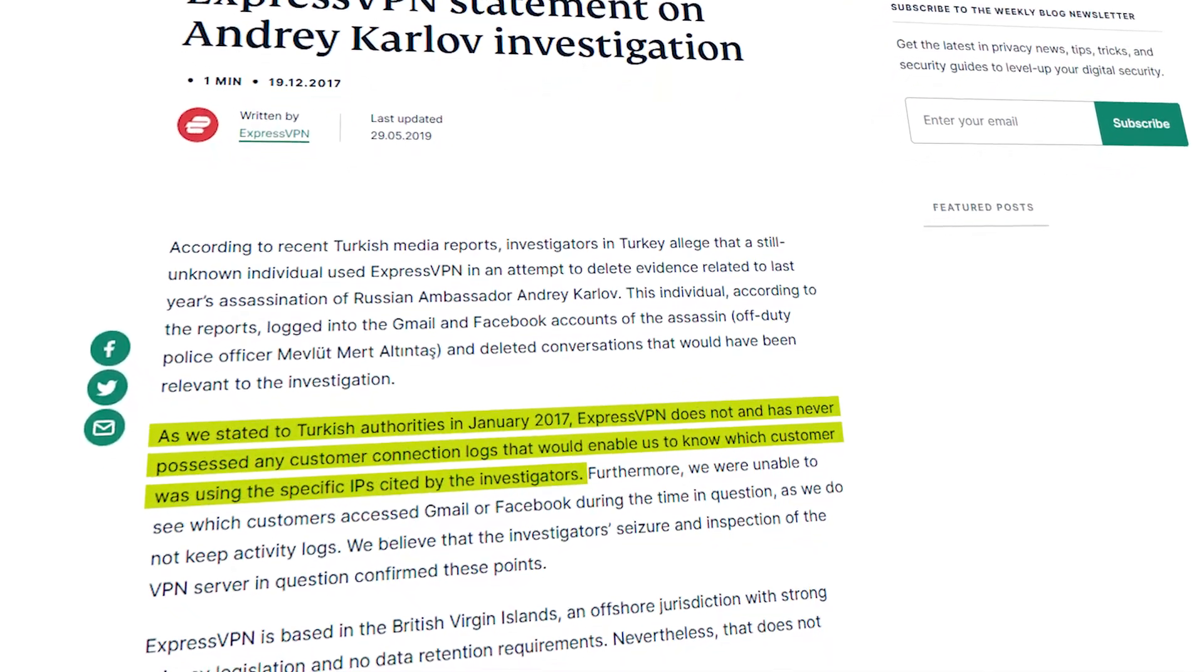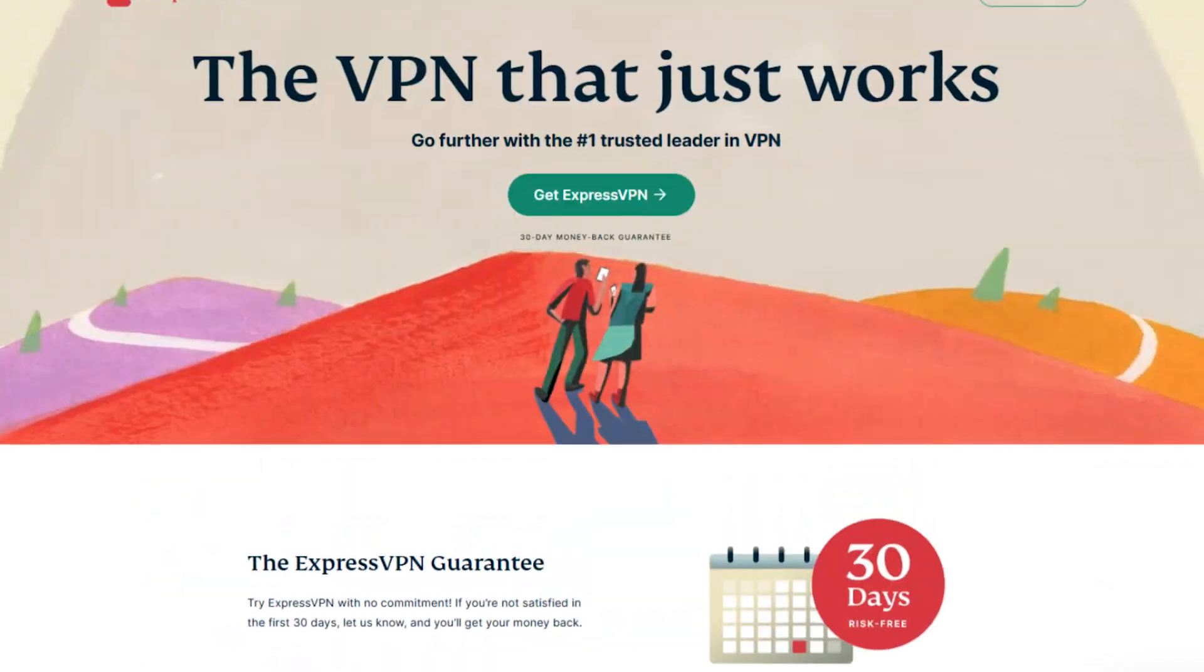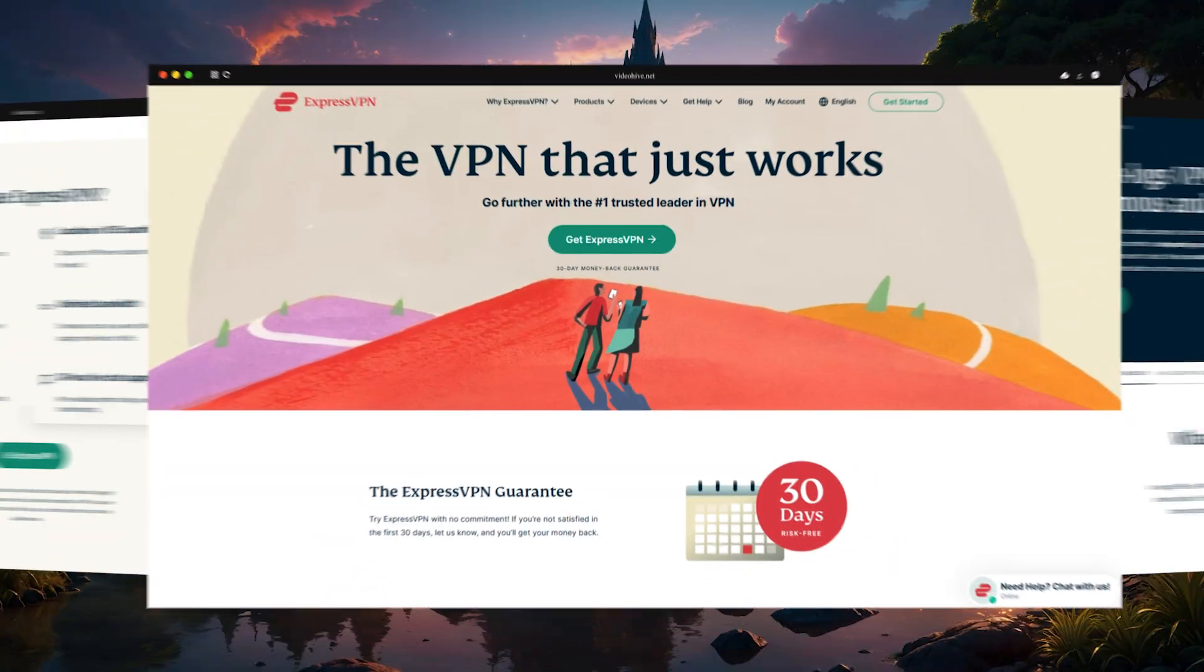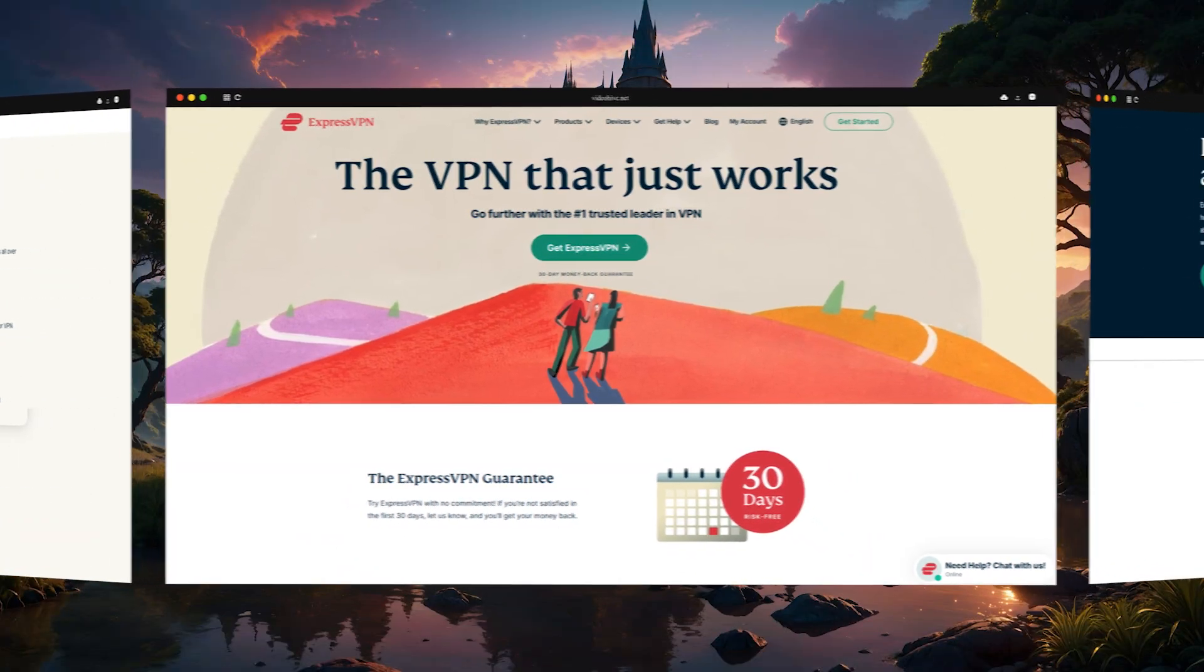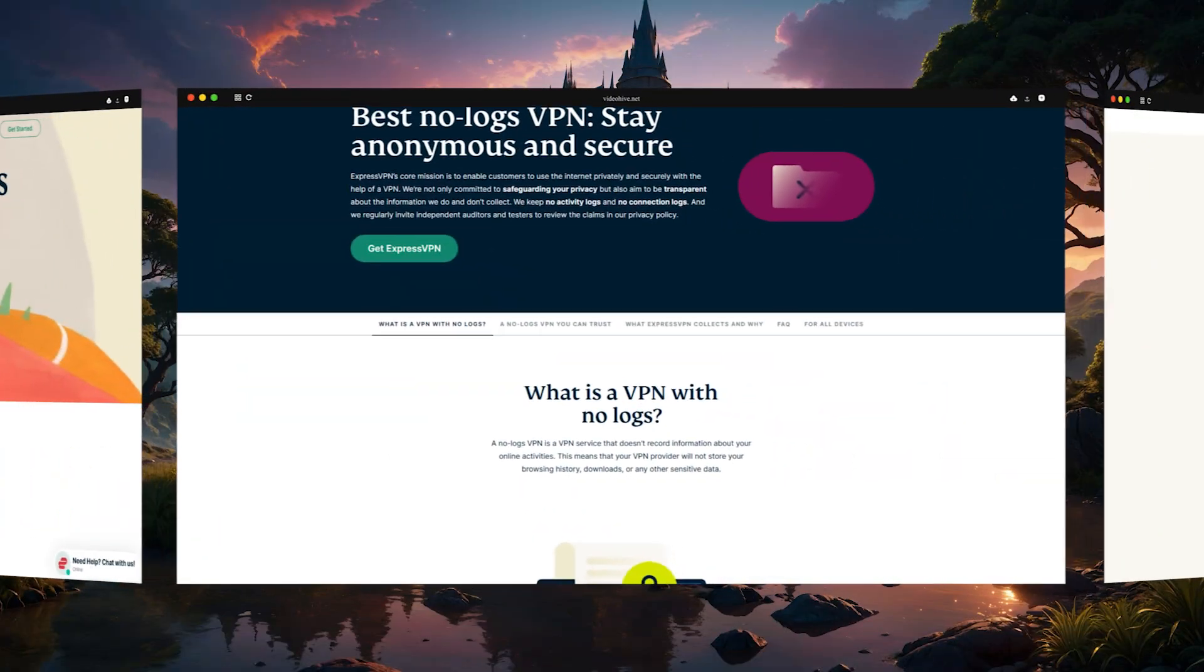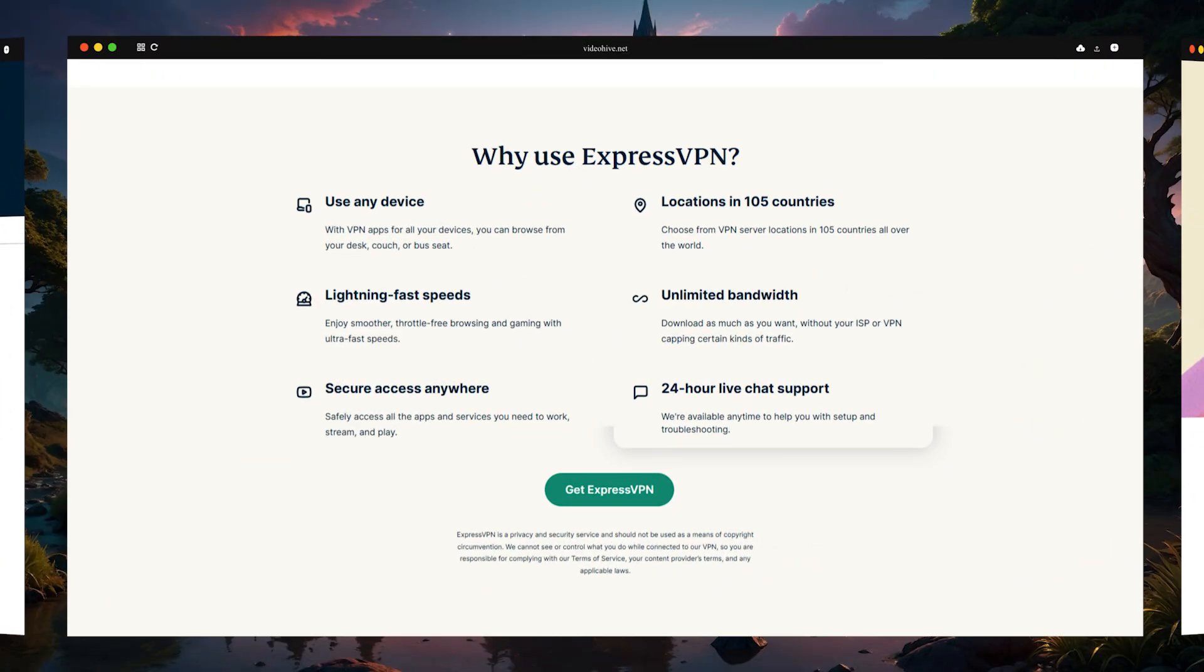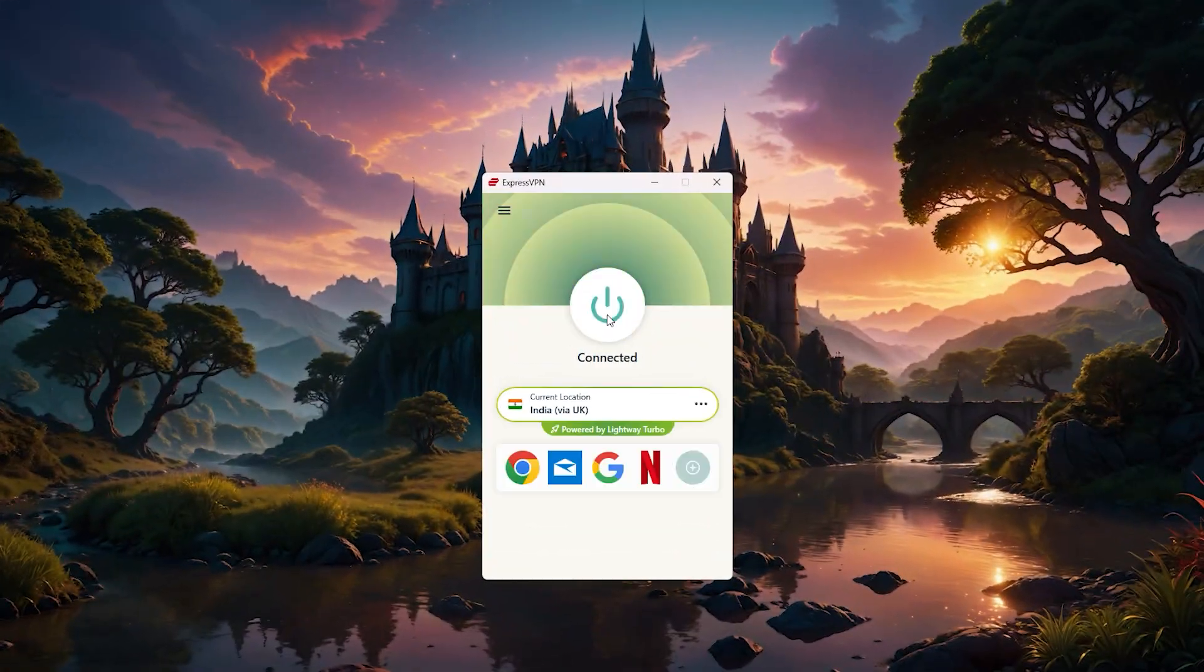Only to find nothing on that server. That's why I also consider Express to be the most secure VPN on the market. So if you're looking for the best overall, most secure and easiest to use VPN, I'd say go for ExpressVPN.